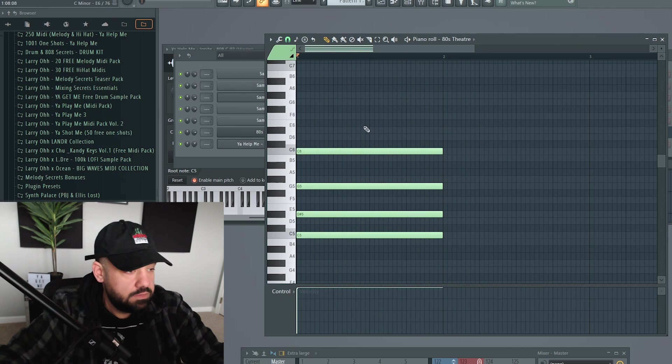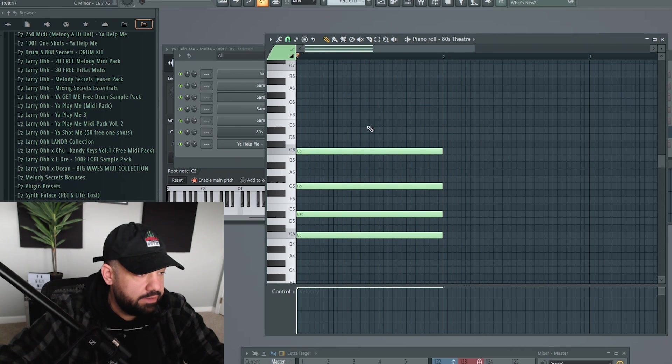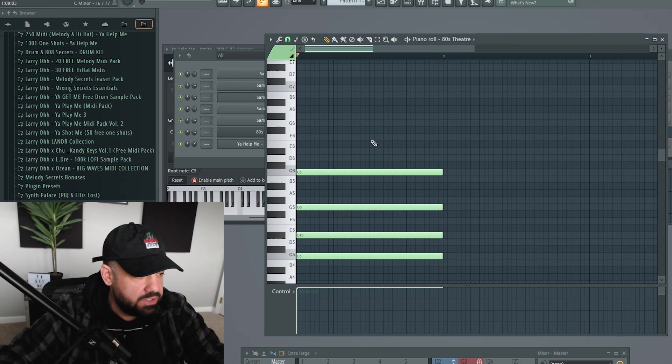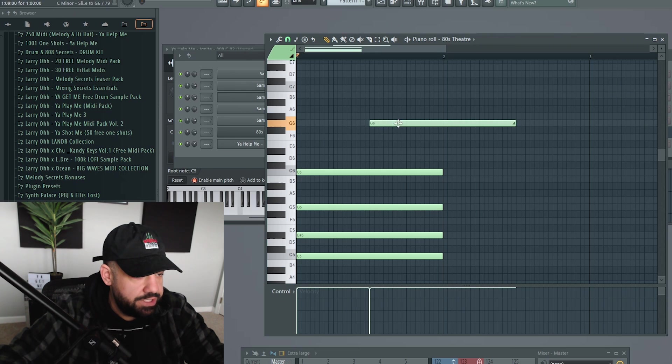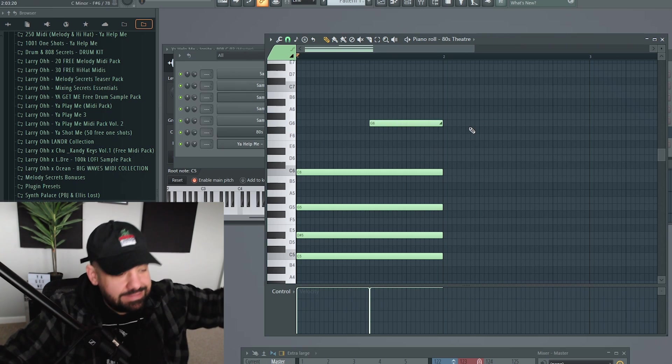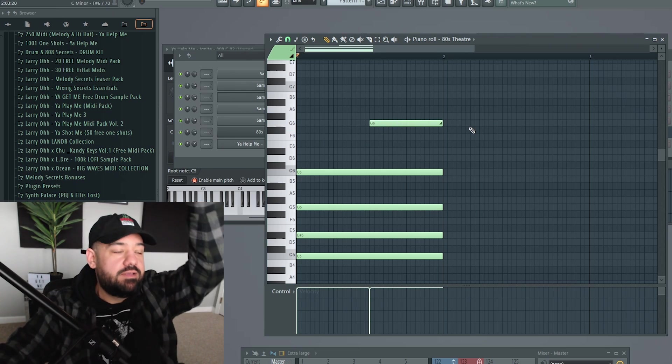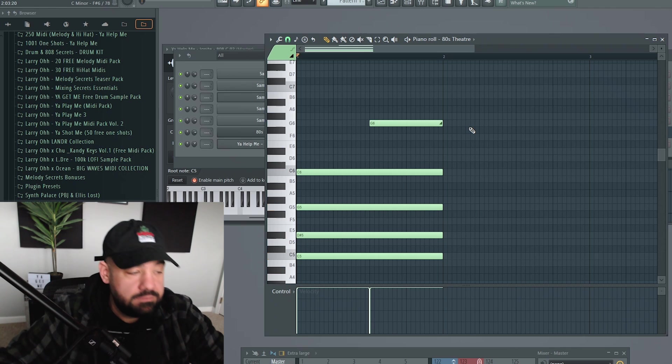So again, we can get a slide note here and let's say we want to pitch bend this entire chord up to a G. It's going to take this entire chord and it's going to pitch bend it up.